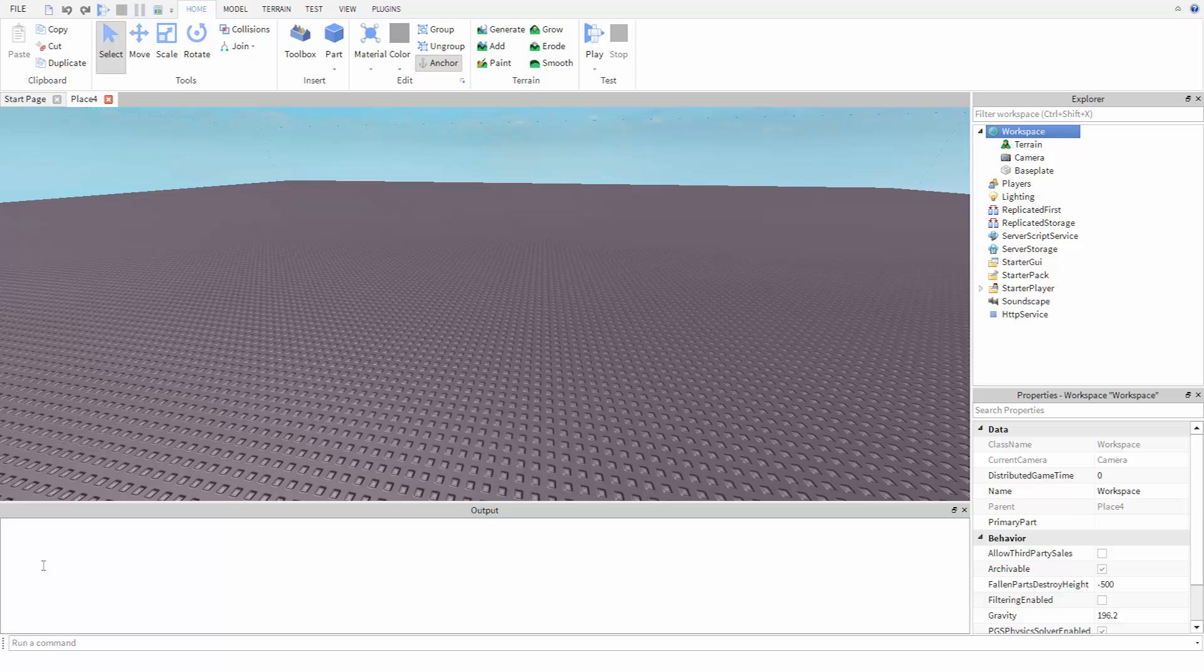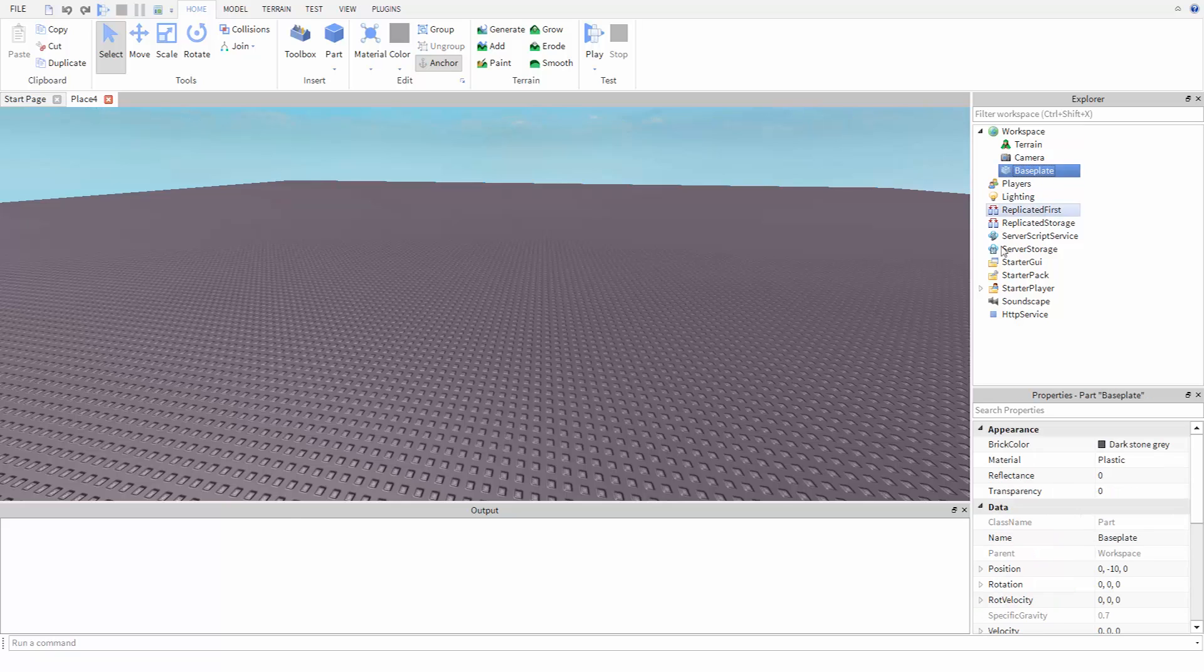Now let's see how to change the properties of parts using code. For example, let's say we wanted to change the transparency of the baseplate to something other than zero. To do this in code, we need to instruct the program where to find the part we want to change. In this case, the baseplate is inside the workspace.